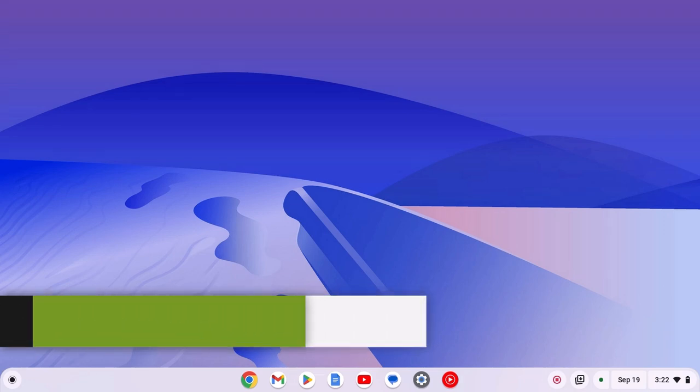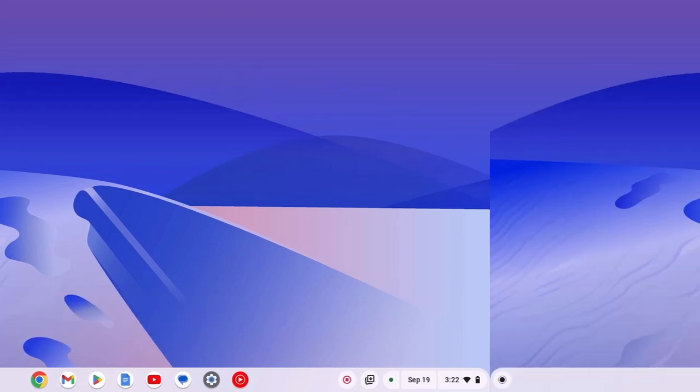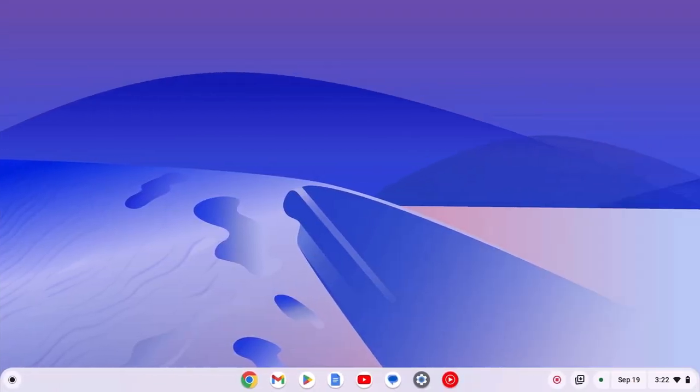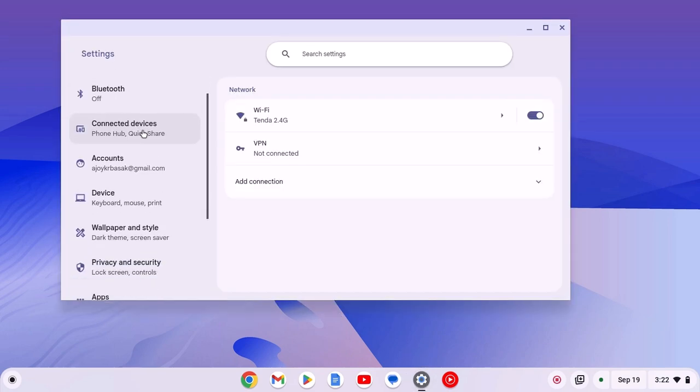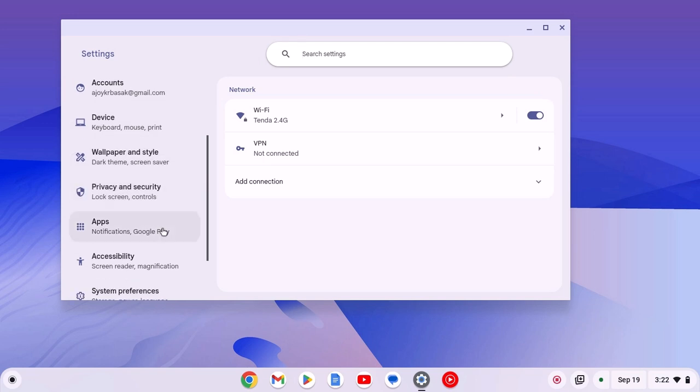So with that being said, let's get started. Now to enable live caption, simply open settings application. Here on the settings window, simply click on accessibility option.